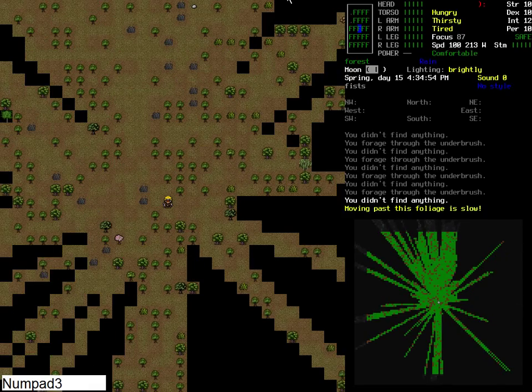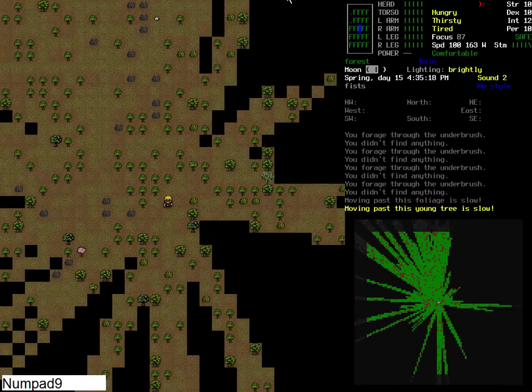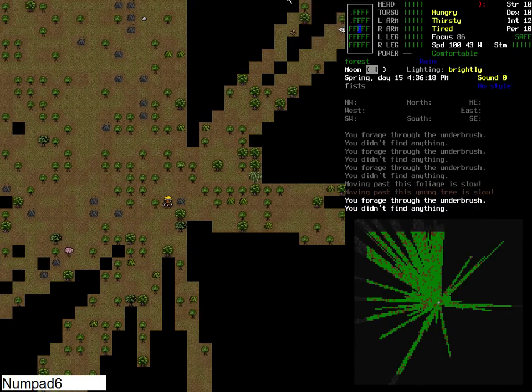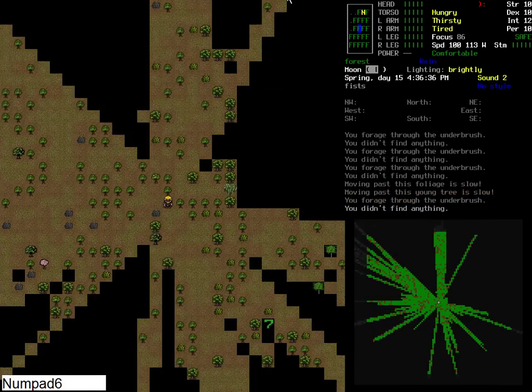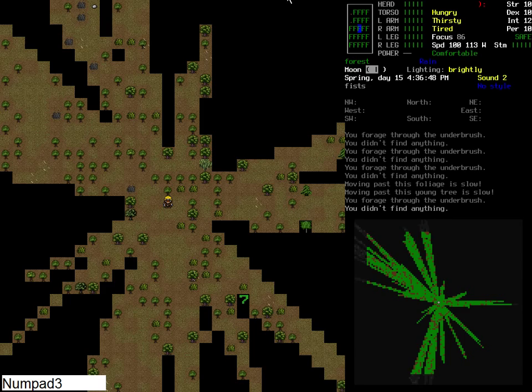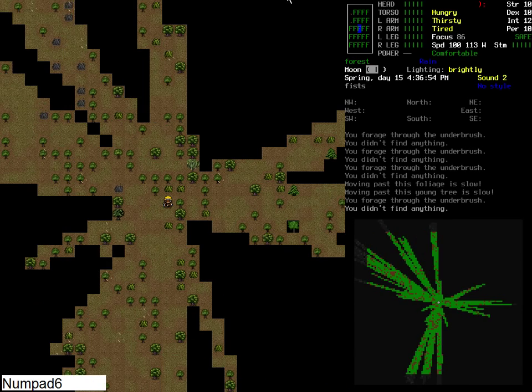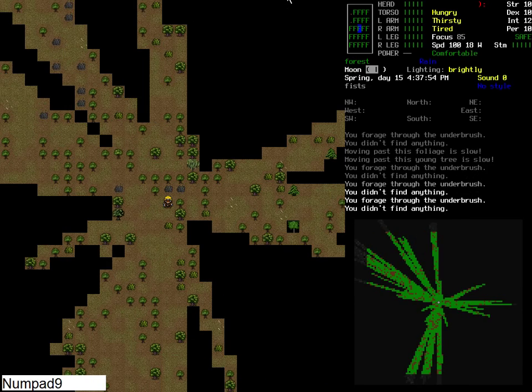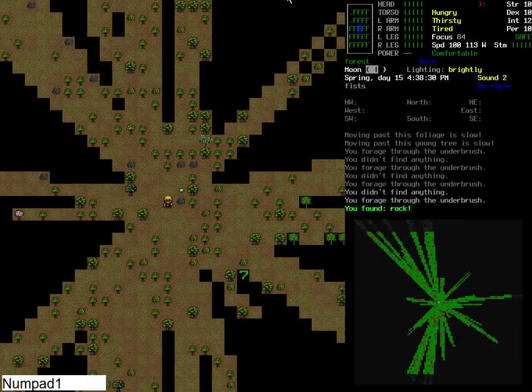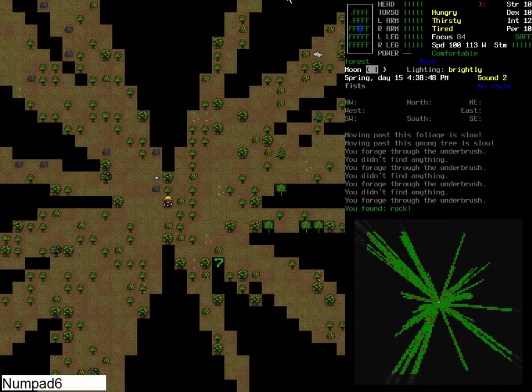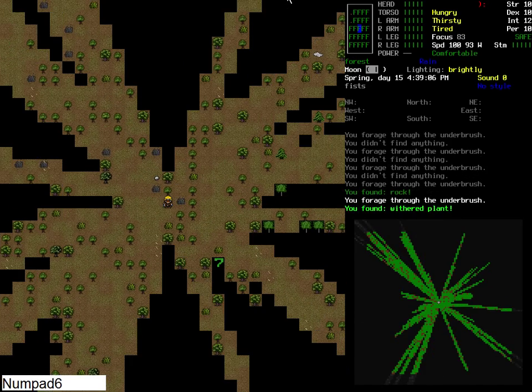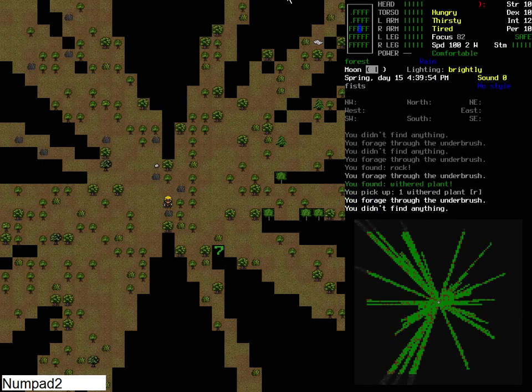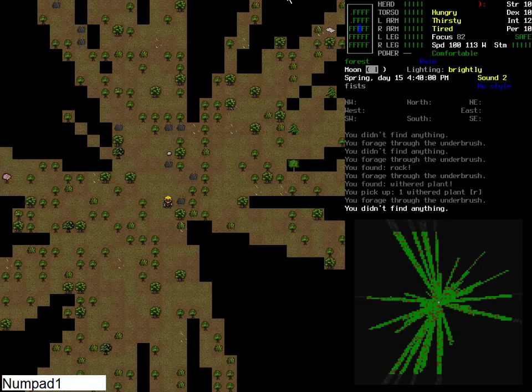Hello everybody, and welcome back to my Let's Play of Cataclysm, Dark Days Ahead. I am, of course, Median, and I will be your guide through the Wasteland.